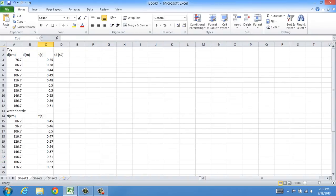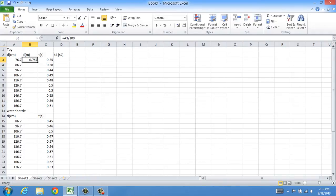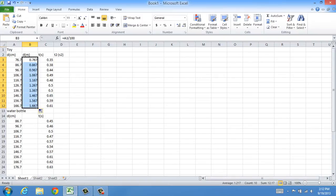Now that I have my time and my distance put into Excel, I can first convert centimeters to meters simply by clicking on the box, pressing equal sign, clicking the box that I want to divide by 100 for converting, divide it by 100, enter. I've converted from centimeters to meters. I can continue this same calculation all the way down the column by dragging this box from the bottom right-hand corner.